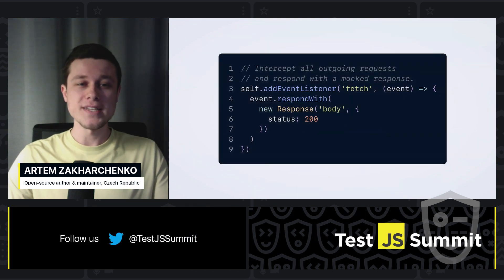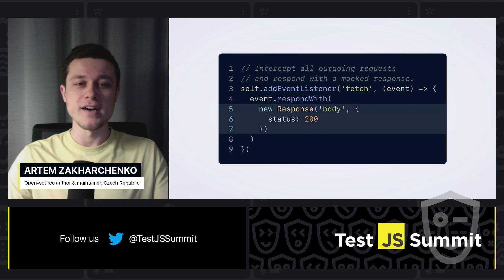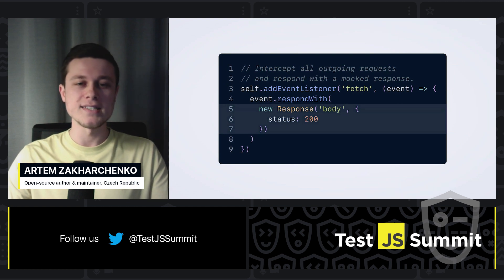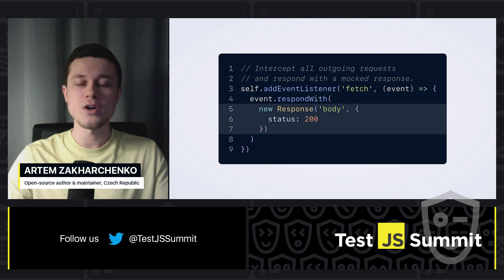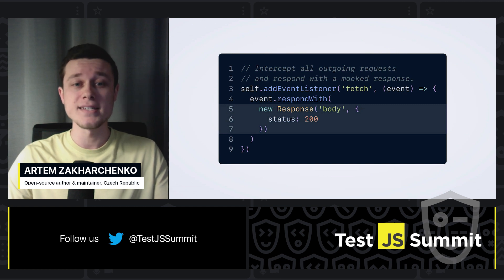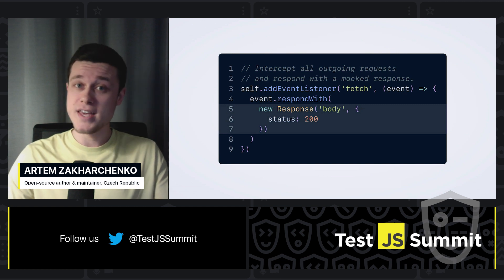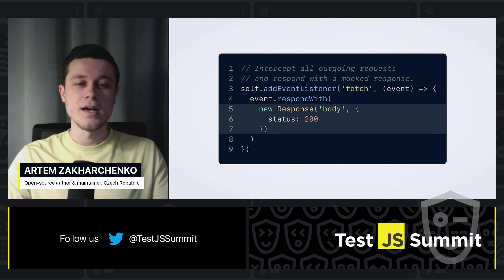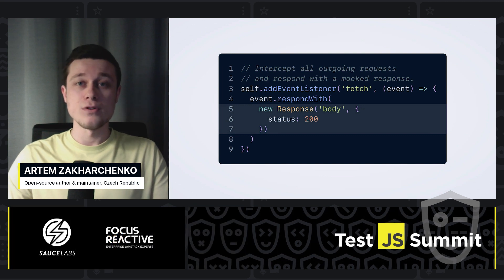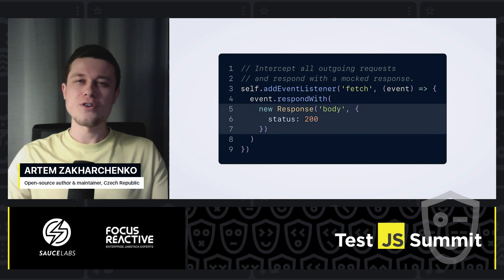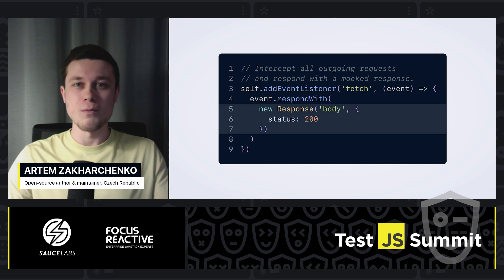Let's try that out. Same worker, but this time in the fetch event, we're responding with this hard-coded response body and status code 200. And now, whichever request our app makes is going to leave the app and hit the worker. In response, this static response will be returned. This is pretty great — so let's just use service workers for mocking and the problem is solved.